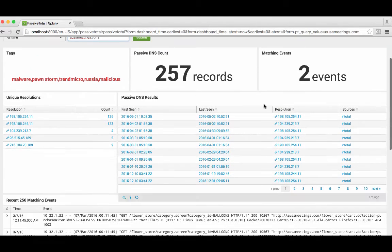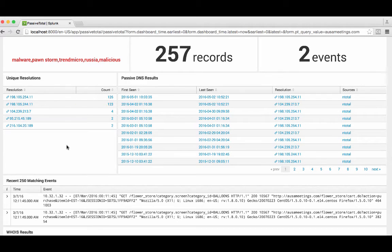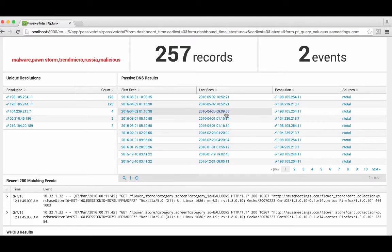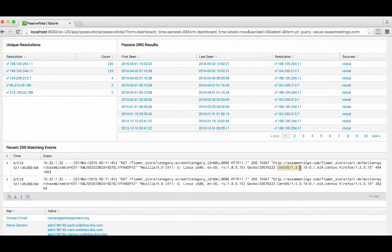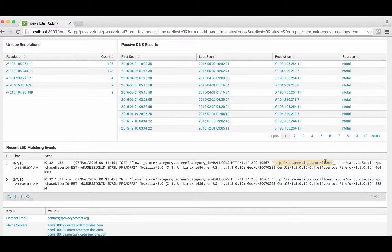We see we have two matching events. As we scroll through, we'll see the unique resolution information for the IP addresses that associate with this domain. We also see the full passive DNS table — first seen, last seen, resolution, source — what you'd come to expect from PassiveTotal. And here you have the matching events where we see ausameetings in an event in Splunk, tying together that external investigation capability with your internal data. We're pulling the last 250 matching events; in this case there are only two, which is why you're only seeing two records appear in the event table.